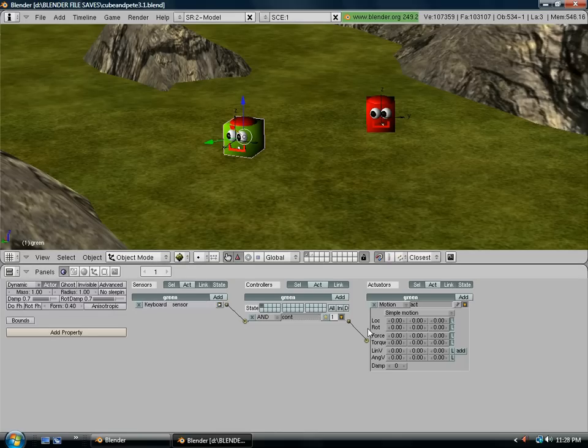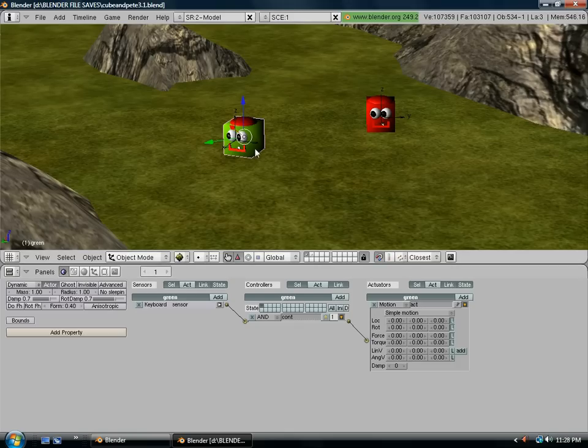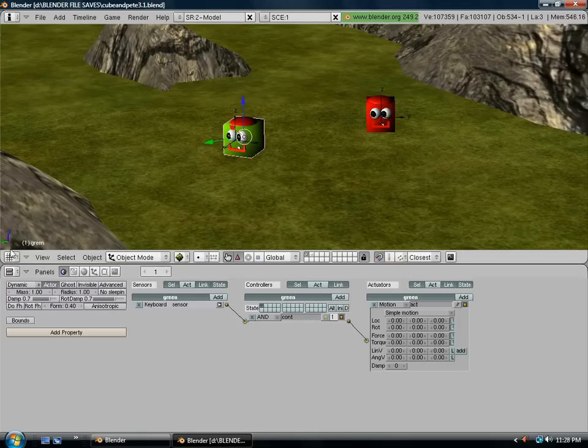So now over here where it says motion, this first column is the x-axis, the second column is the y-axis, and the third column is the z-axis. And they correspond with the blue arrow, the red arrow, and the green arrow. So there's a little chart over here on the left-hand side if you forget what's what.